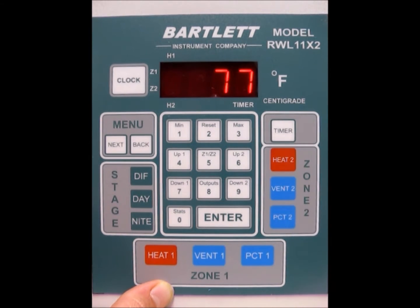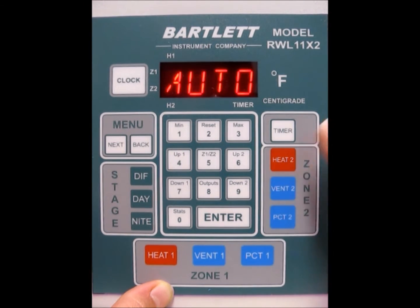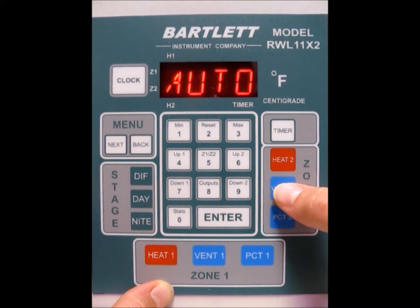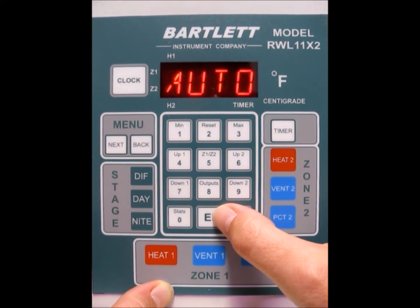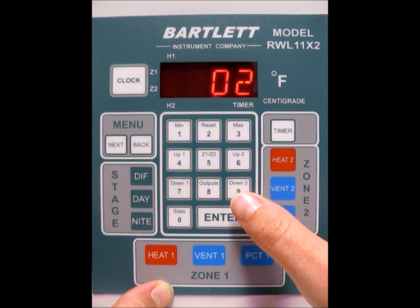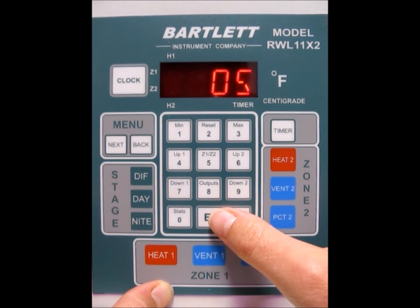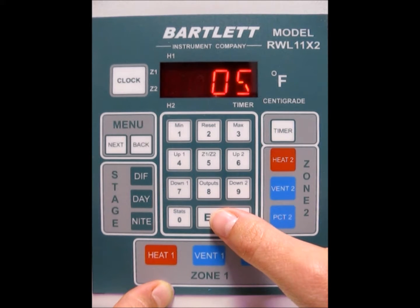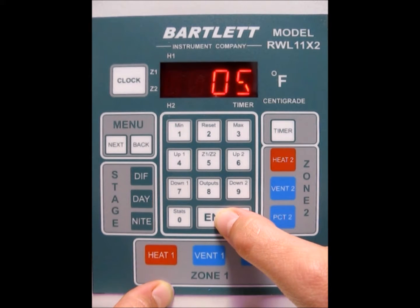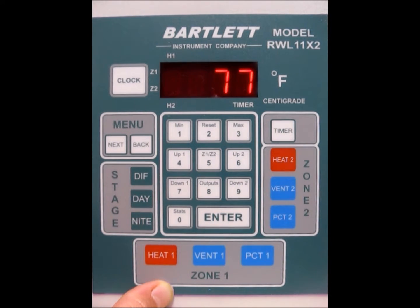Now we're going to go through the same steps with vent number 2. Press the vent 2 button. If it's not at auto, keep hitting it until it is, then press the enter button. Now it's asking for our step size — I'm going to do a step size of 5. That means the output temperature for vent 2 is 80, so if the greenhouse gets to 80 degrees, vent 2 will start opening. Press the enter button and we're back at idle.